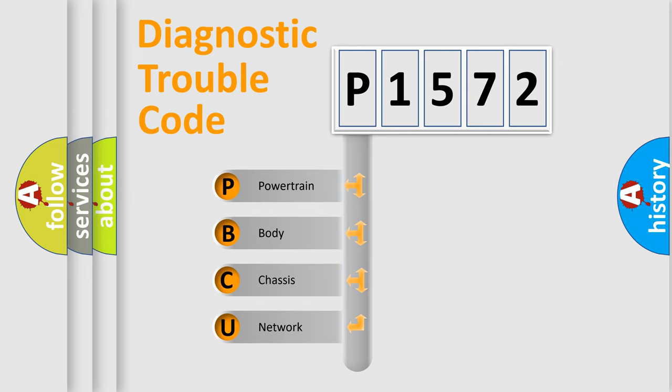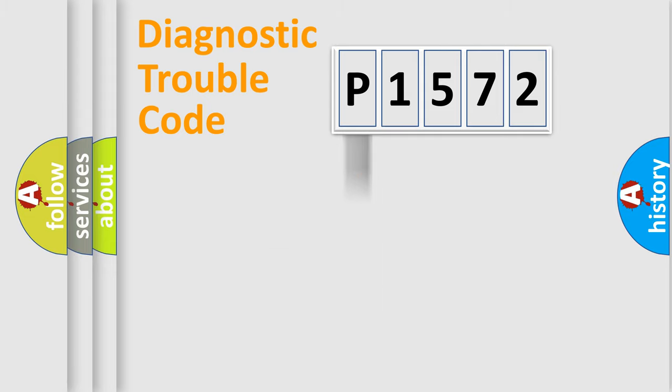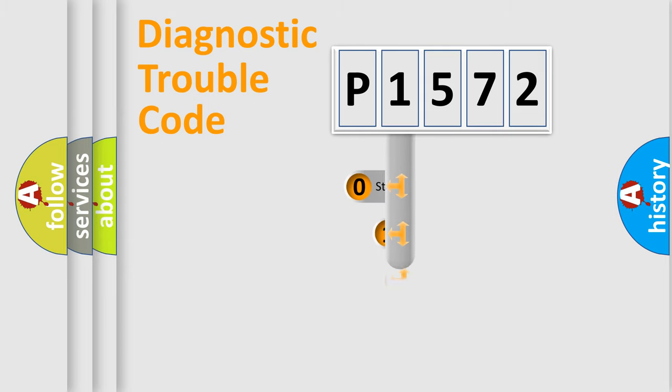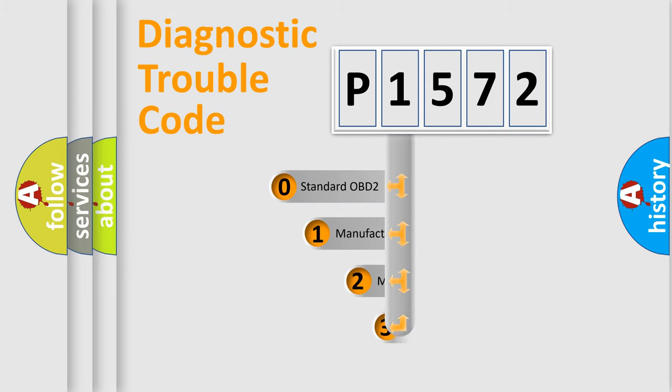We divide the electric system of automobile into the four basic units: Powertrain, Body, Chassis, Network. This distribution is defined in the first character code.